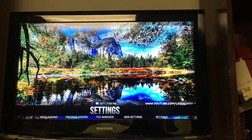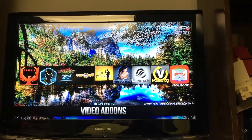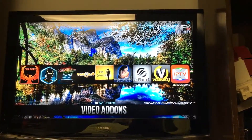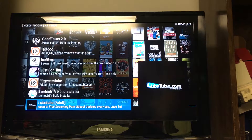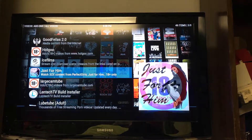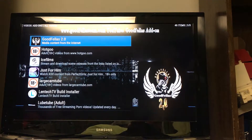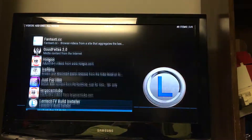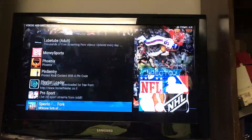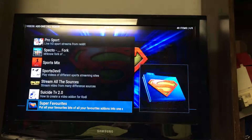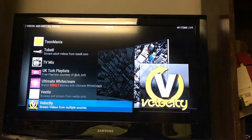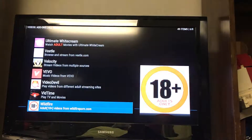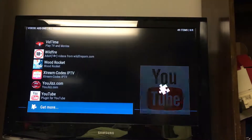You're going to go one, two, three, four clicks left to Video Add-ons. Click on Video Add-ons and you'll see all of your adult content here. You can see some very interesting titles — everything you've got as far as video. It's going to be right in here: Ultimate White Cream, Video Devil, Wildfire — there's all kinds of them in here.